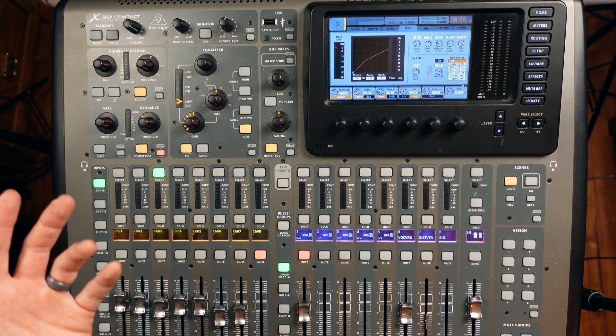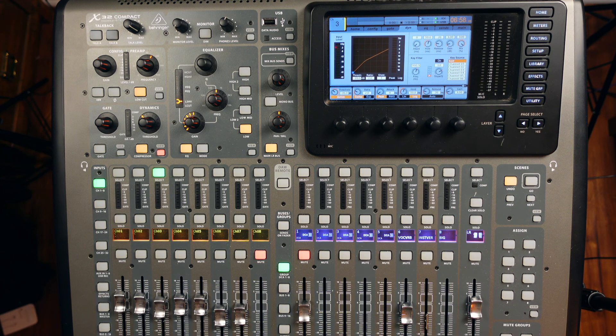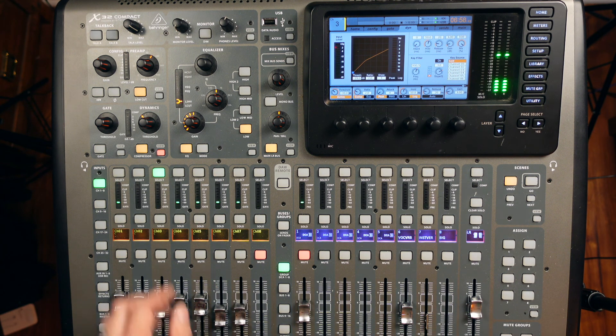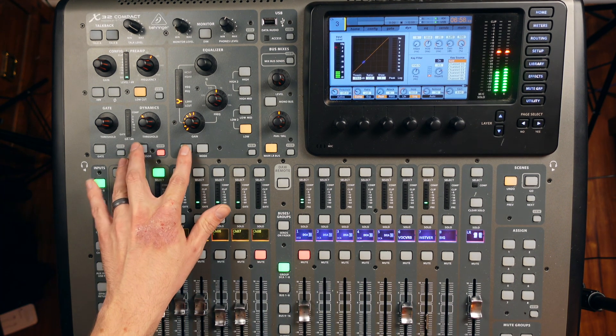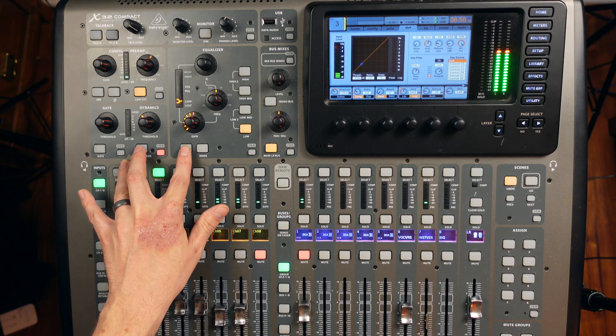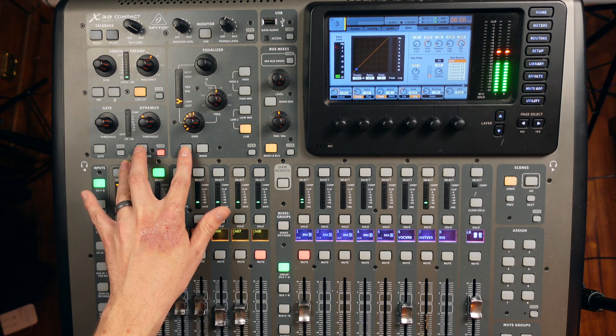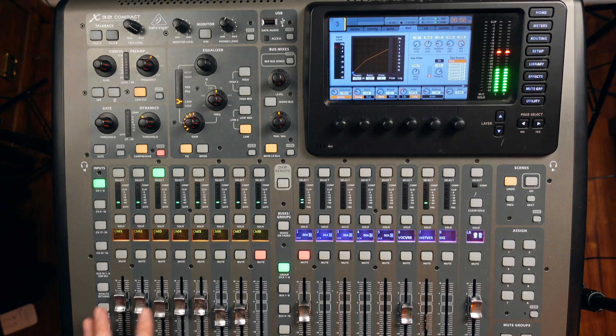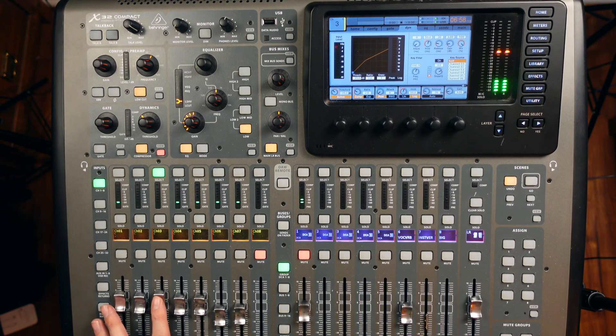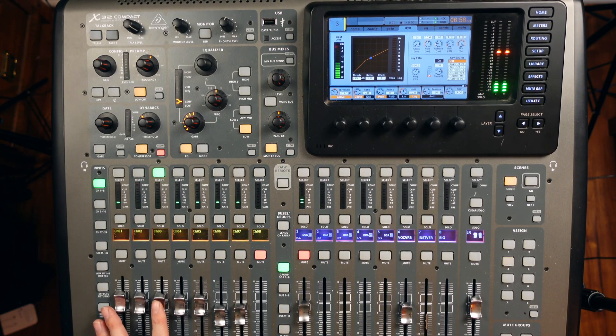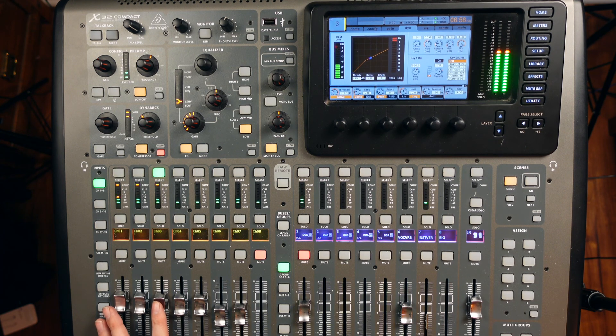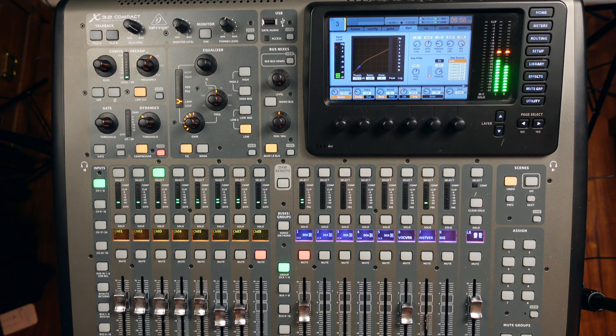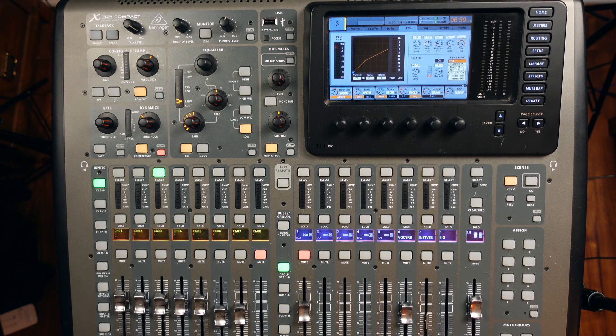So that's how I would do this. Let's do a quick A-B again. Without. And with. So that's how I would mix this snare.